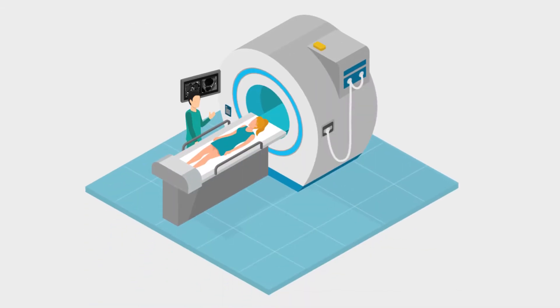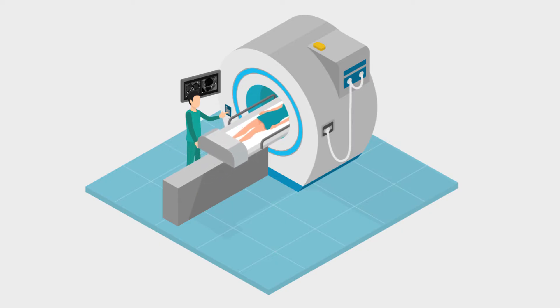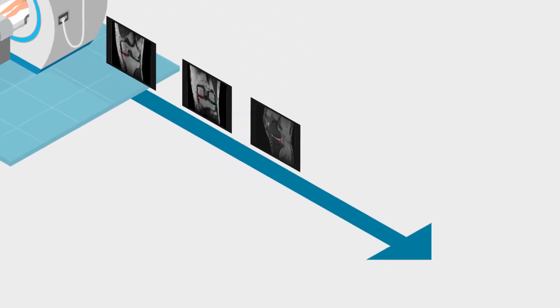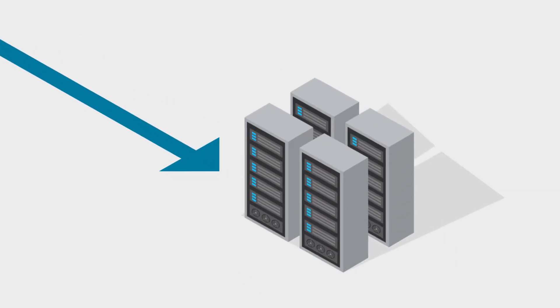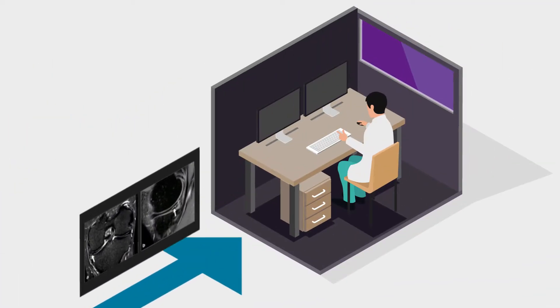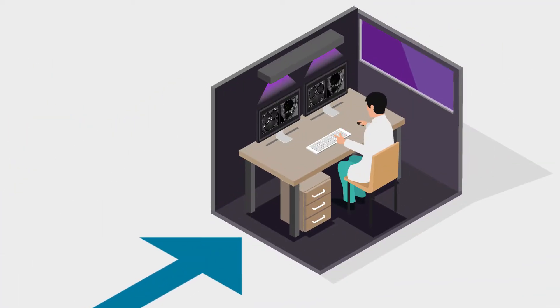When a patient comes to hospital with a knee or lumbar spine pathology, they receive an MRI scan. The data is then stored on the PACS system and reviewed by a radiologist.